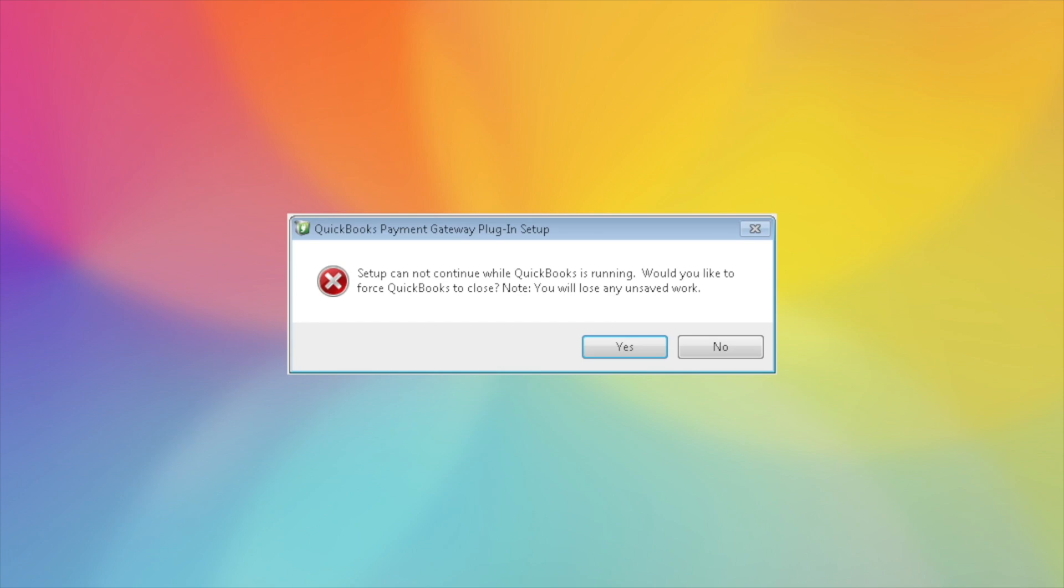It will let you know that QuickBooks is still running. Even if you have closed QuickBooks, you will still get this notice, but don't be alarmed. QuickBooks does have some files that always run in the background, even when it's closed. You'll just want to select Yes here to continue.